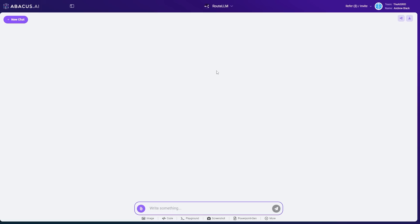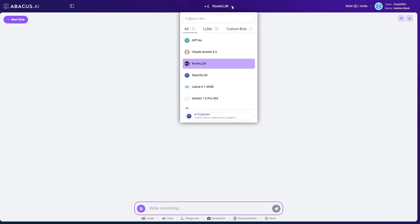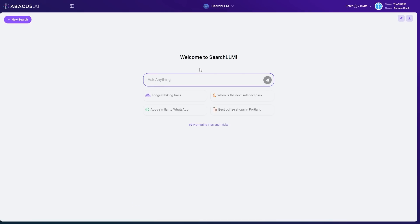Now, Abacus AI doesn't just excel there. It also has another area that I think is really useful. For example, if you click the drop down menu one more time, we've got this new feature called Search LLM.